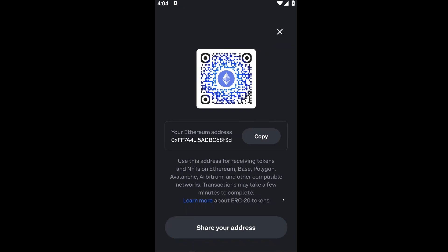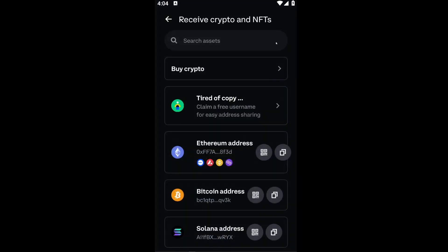So guys, in that way, you will be able to add your ETH or the Ethereum network to your Coinbase Wallet. If this video has been helpful for you, please consider liking and subscribing. I'll make sure to see you again next time, and as always, thank you.